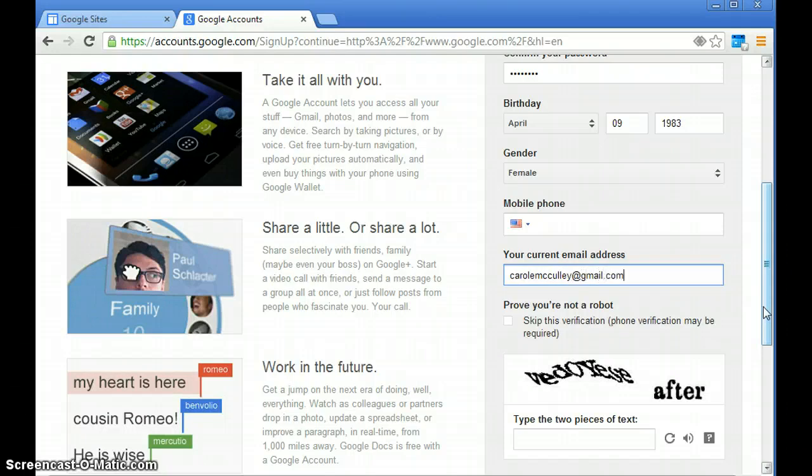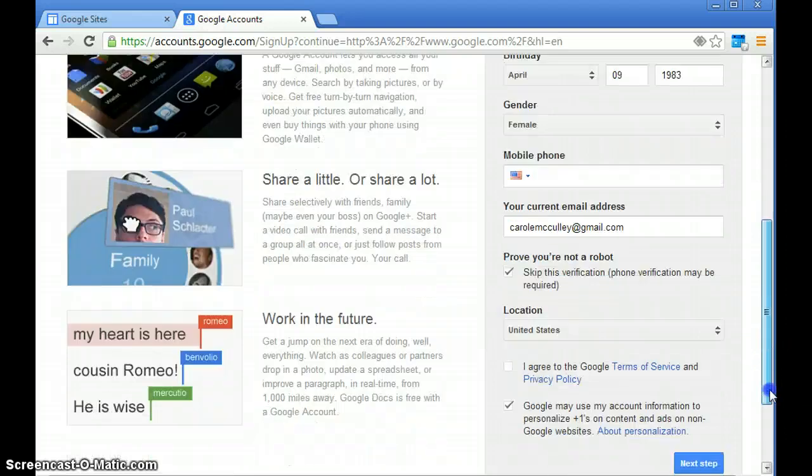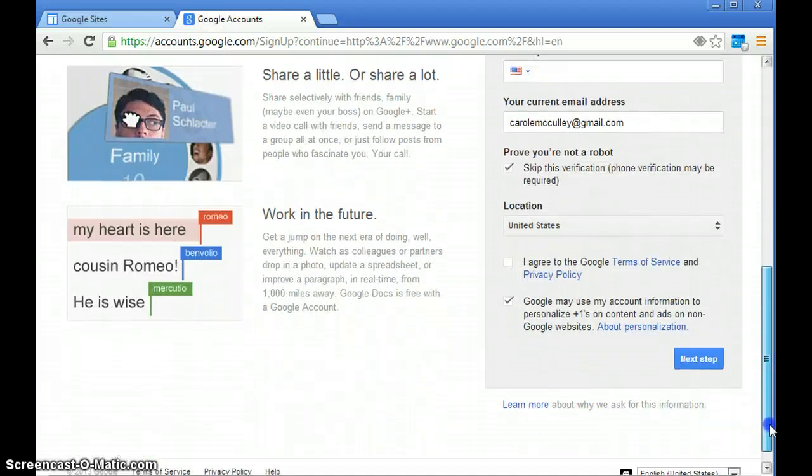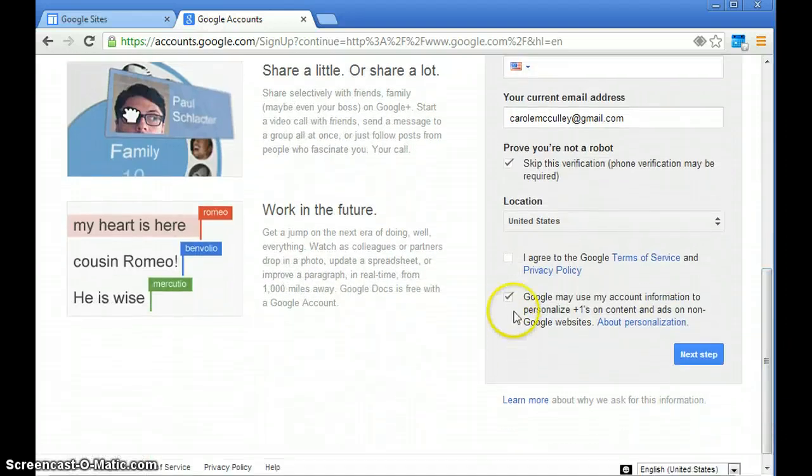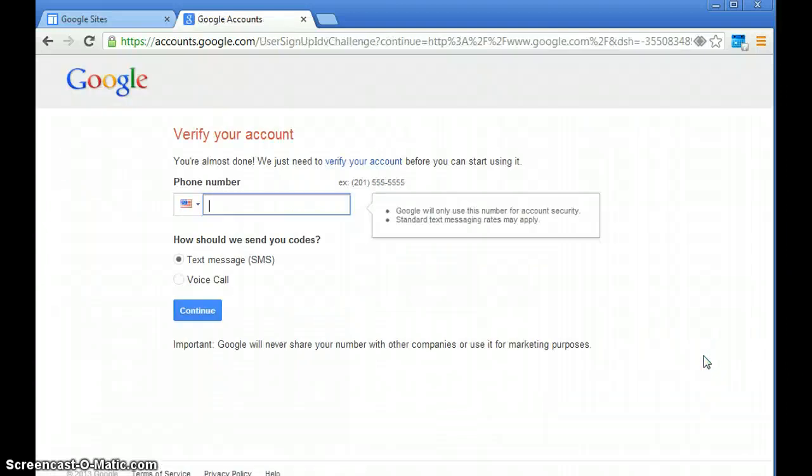my other Gmail account. You're going to skip because we're not going to give them your phone number. Then uncheck the box and hit next step.